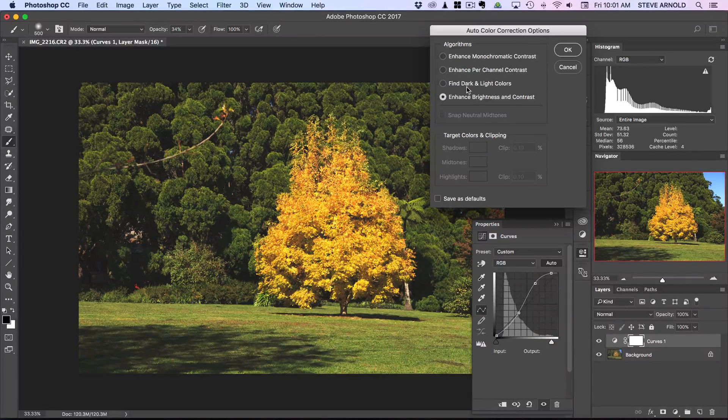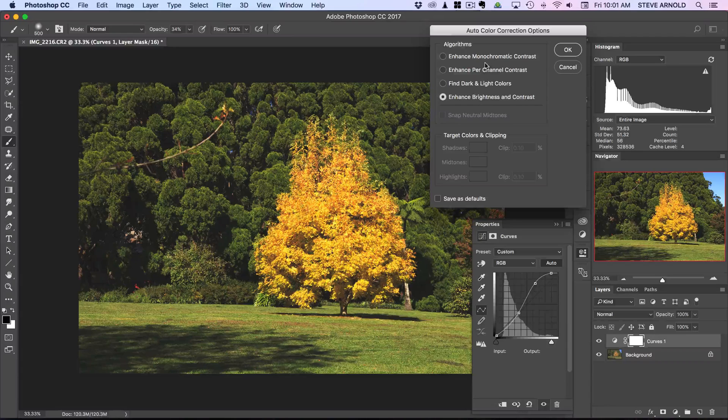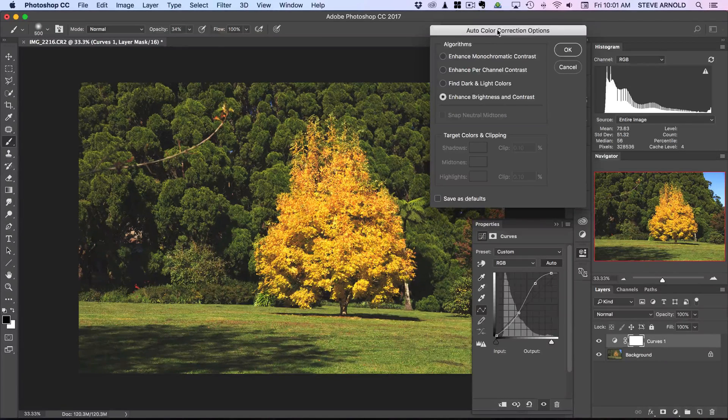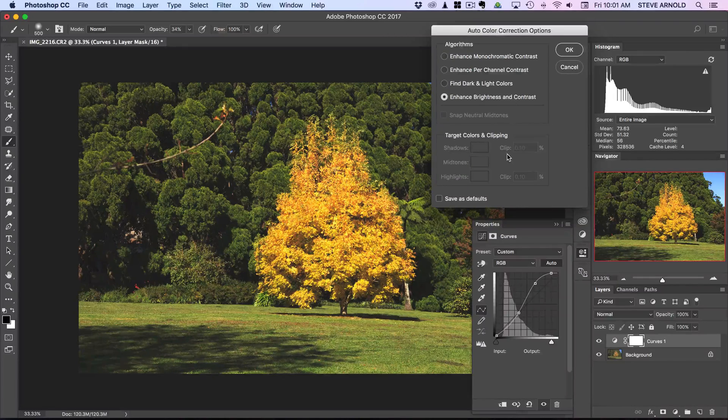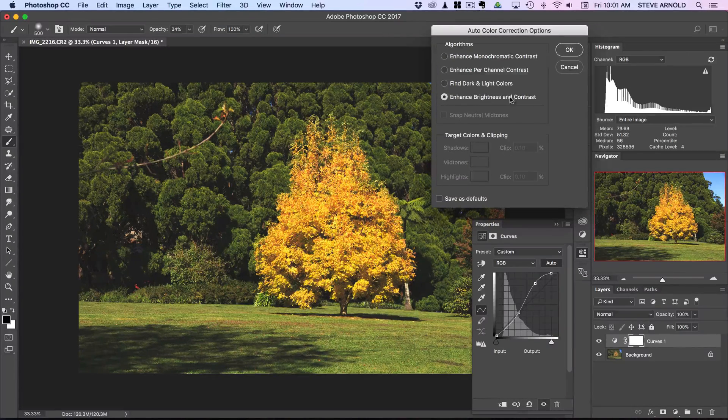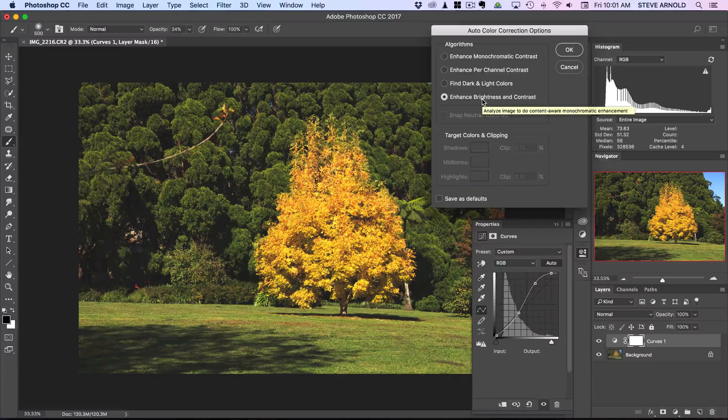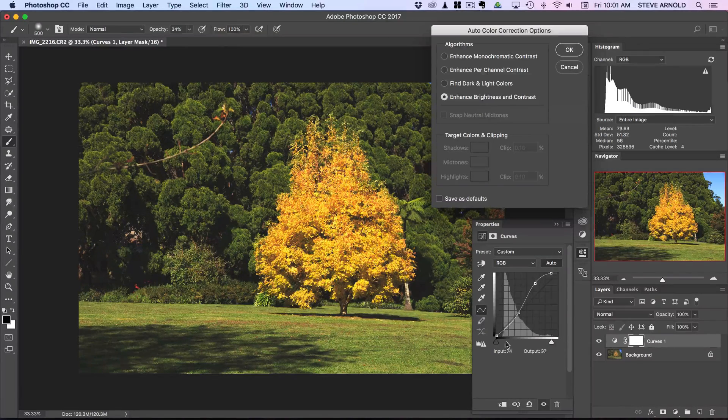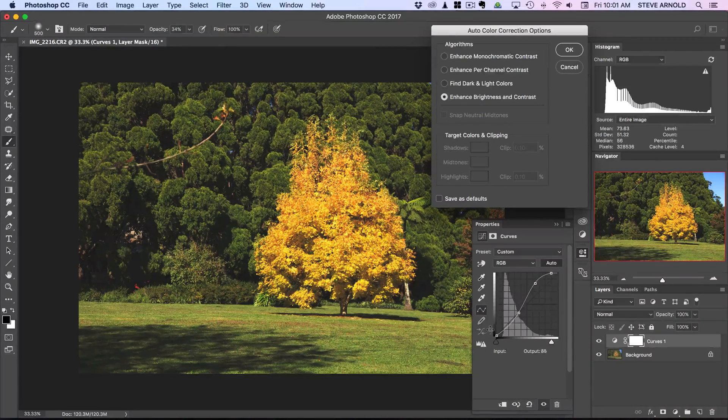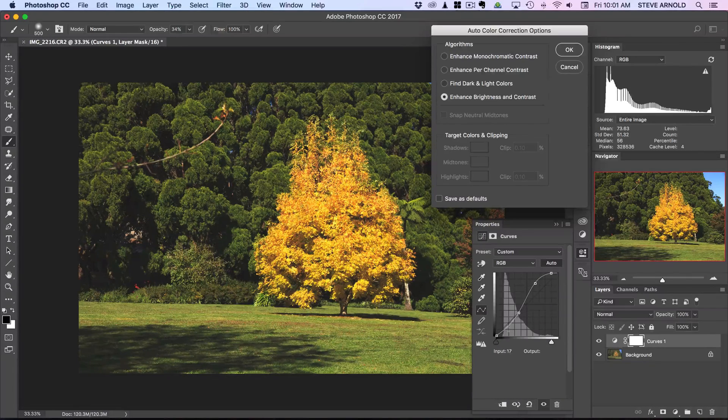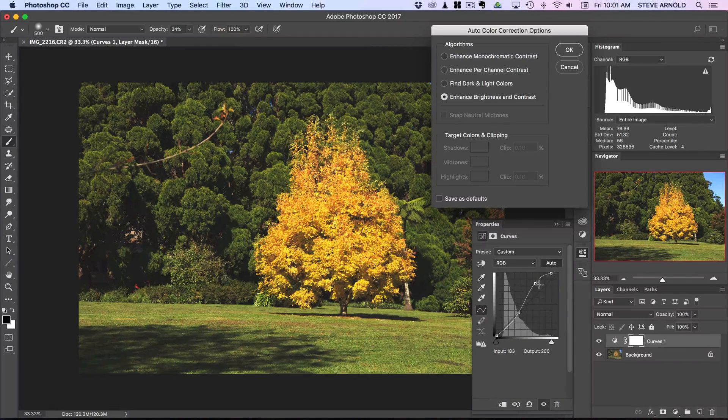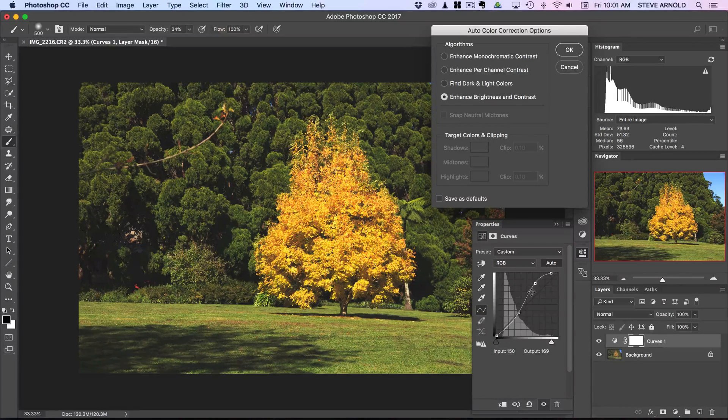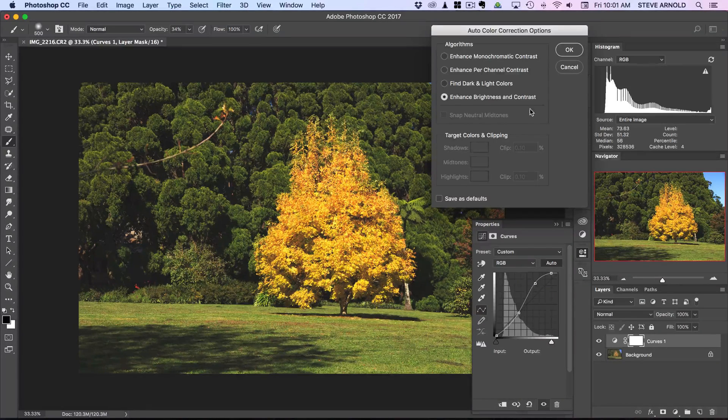Now what this gives us is four alternative methods of auto curve adjustment that Photoshop can do. The default is enhanced brightness and contrast, so that kind of makes sense - that's exactly what it's done. It's just in the RGB channel and it's added an S curve which has added contrast and boosted the brightness too much in this case.